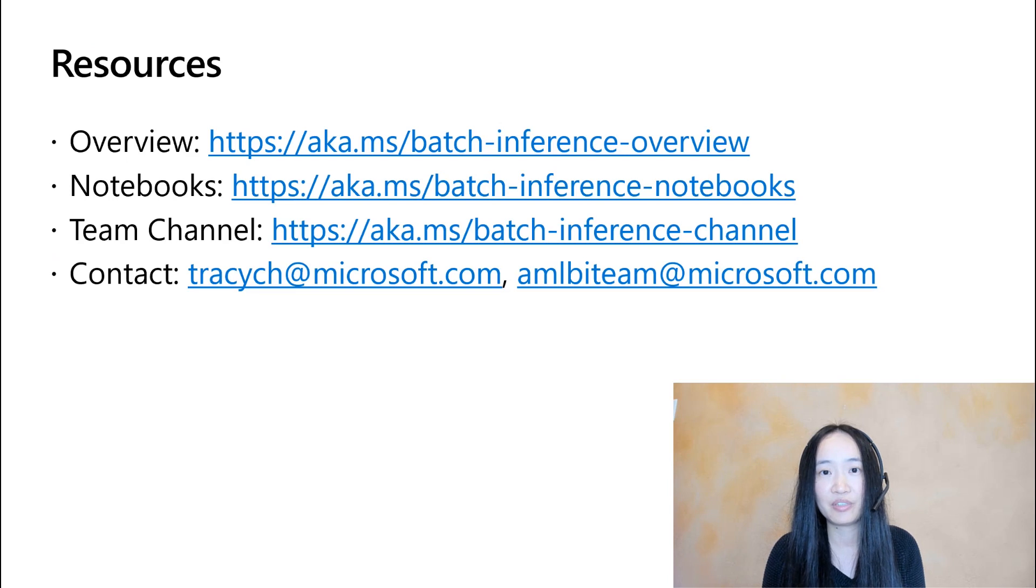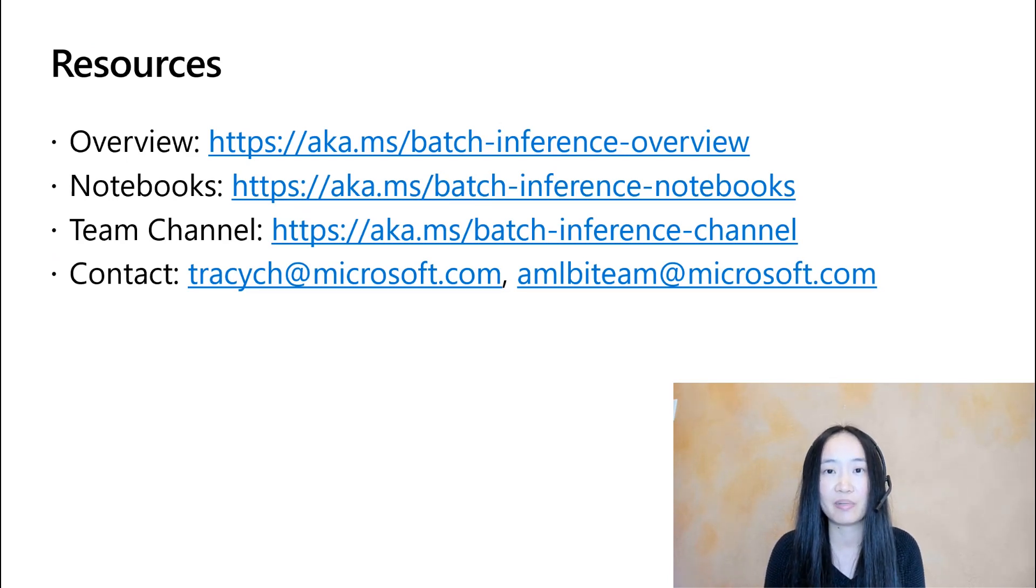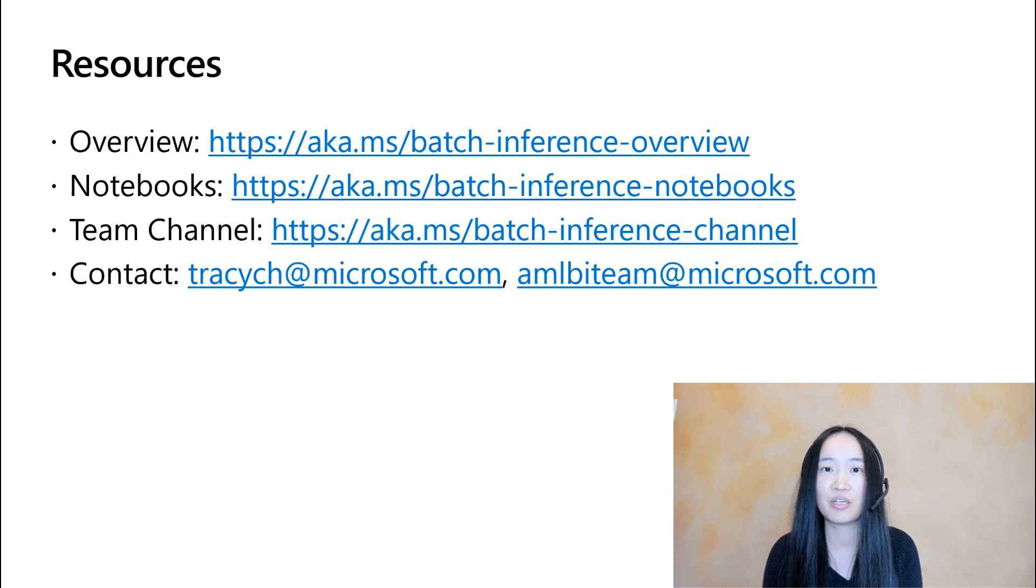Here are a few links for resources. If you have any questions regarding batch inference or Parallel Run Step, reach out to me or my team. Thank you.